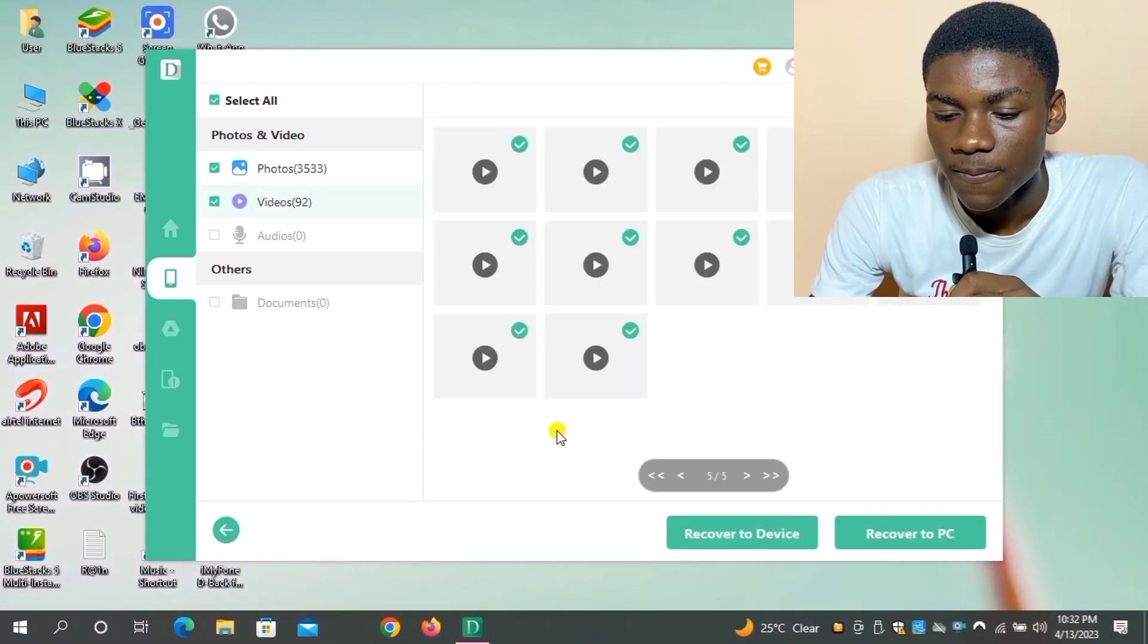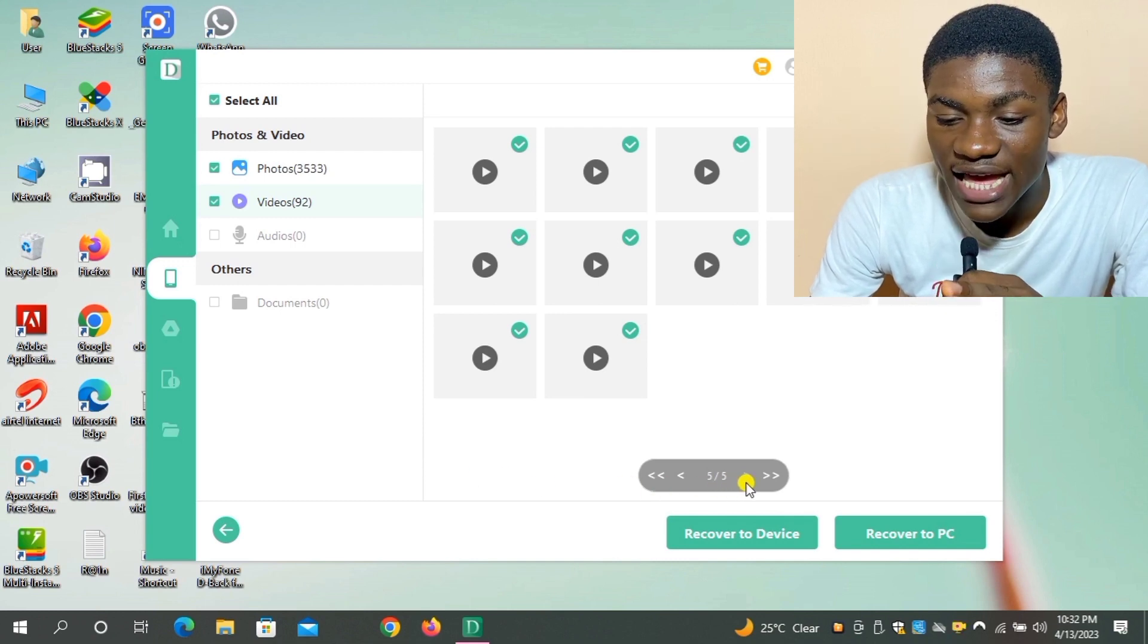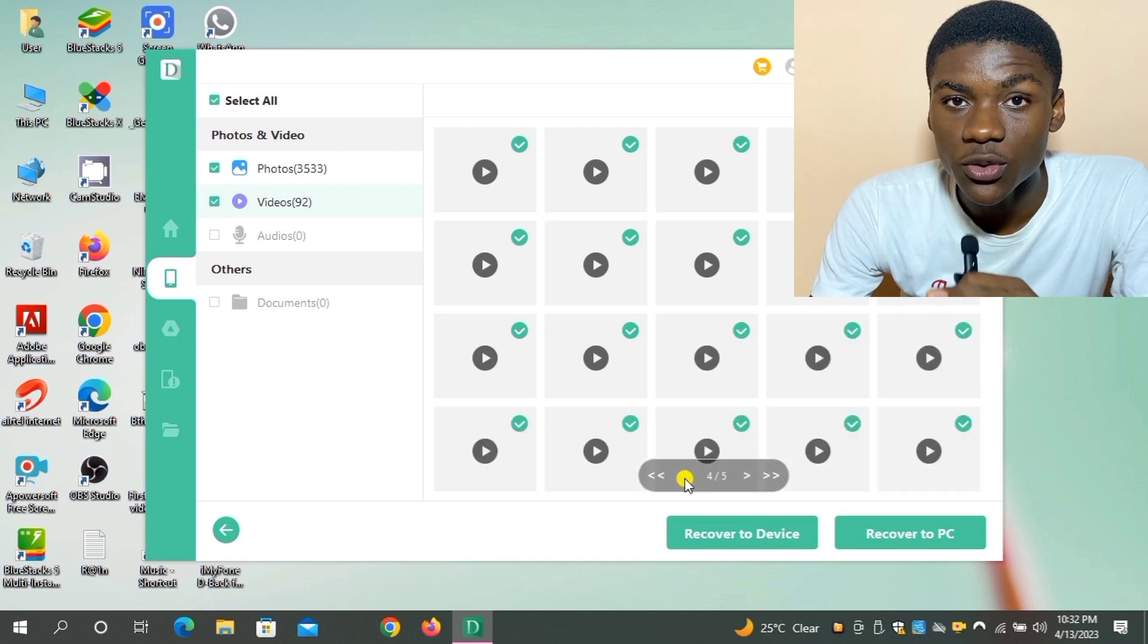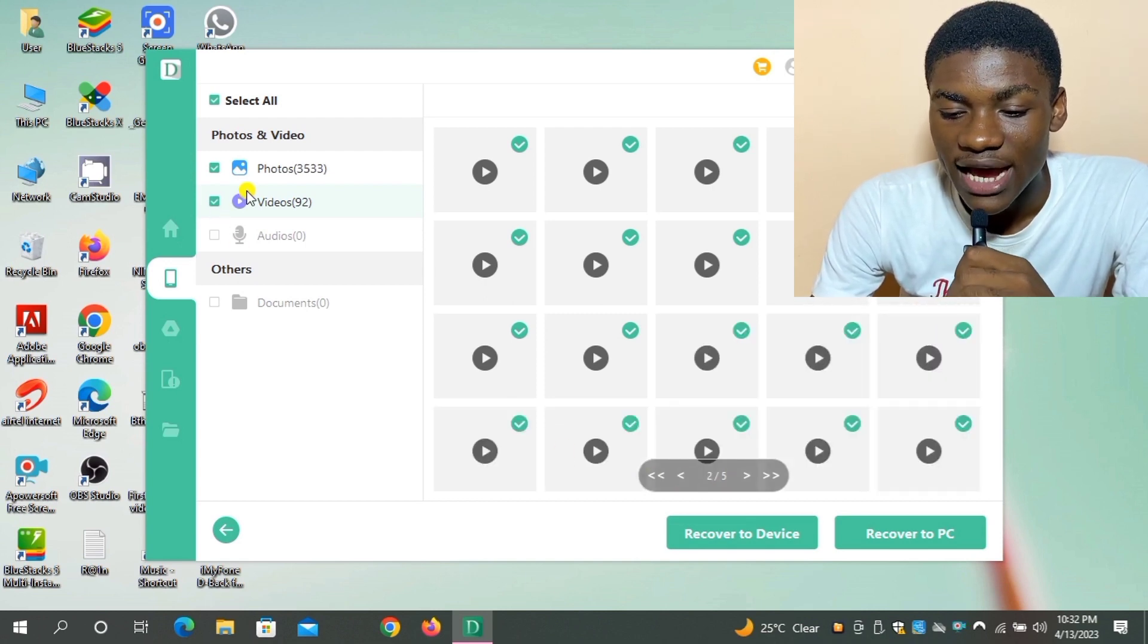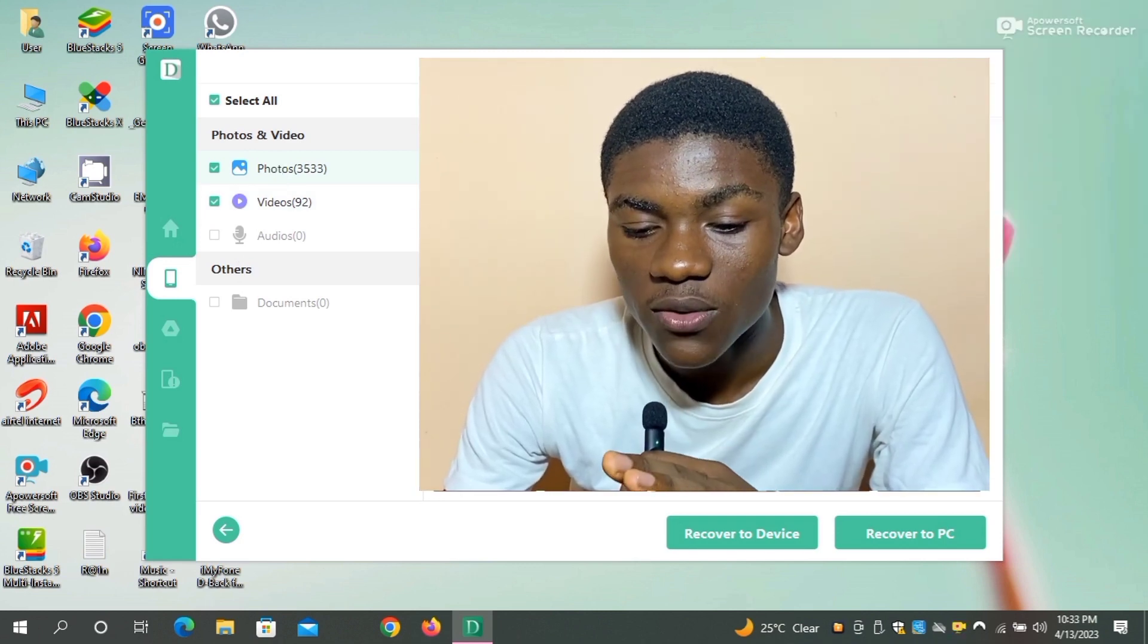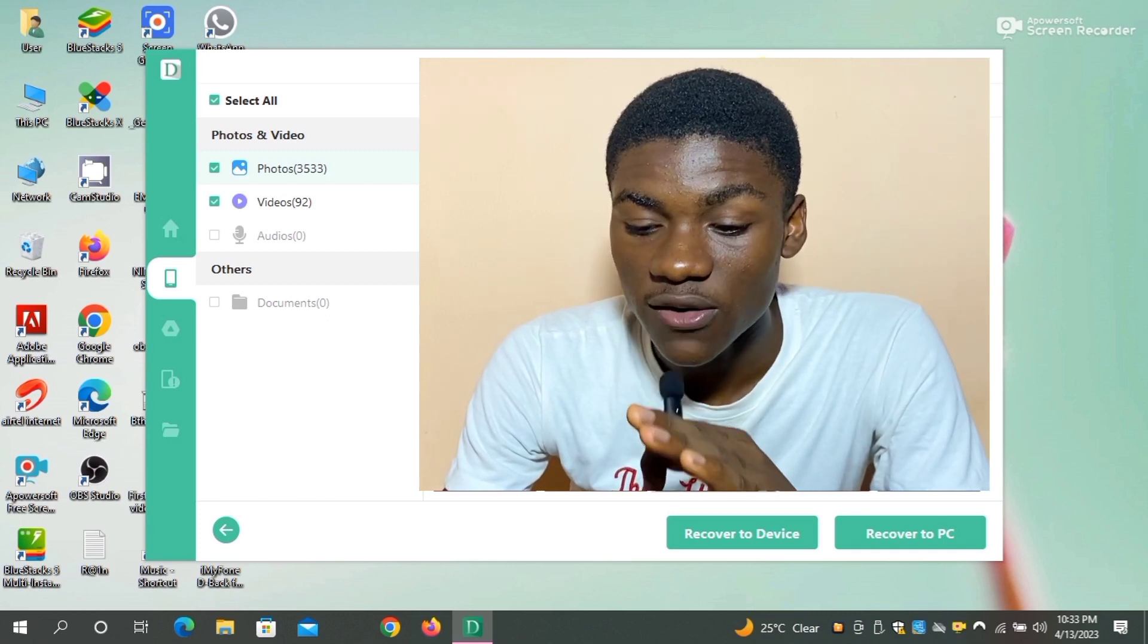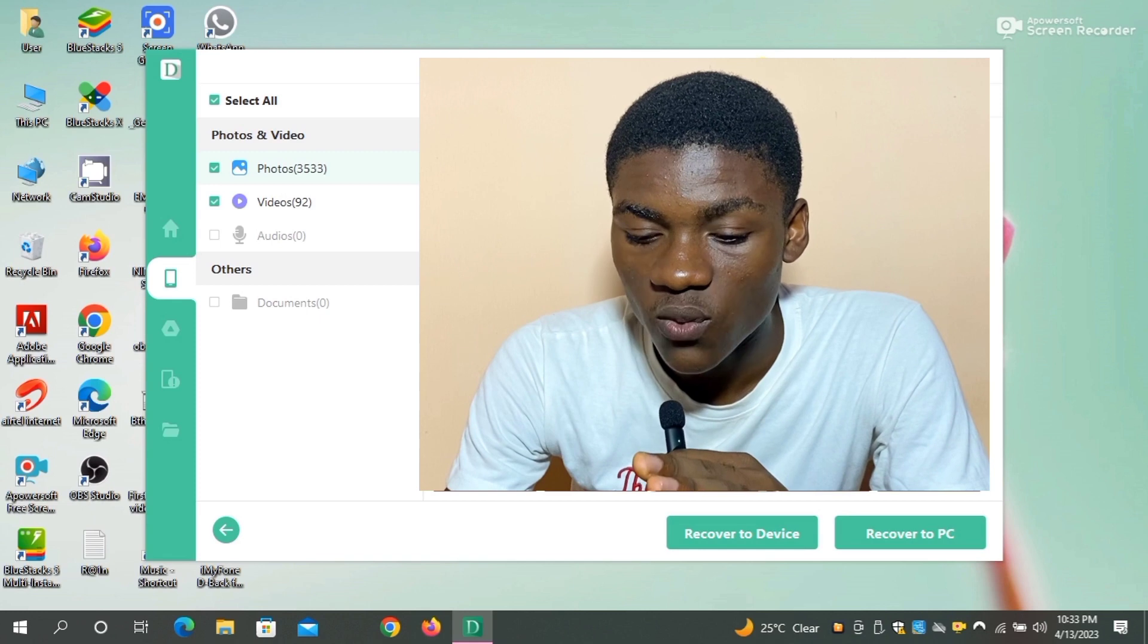So this is it. So this is my photos and my videos. It has obtained everything and it even gave me the option to view the photos, so I can see the photos I want to recover. So these are the photos and videos I want to recover. So it's really working. This software is working fine, perfectly.